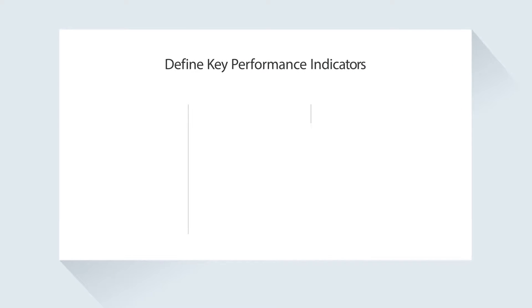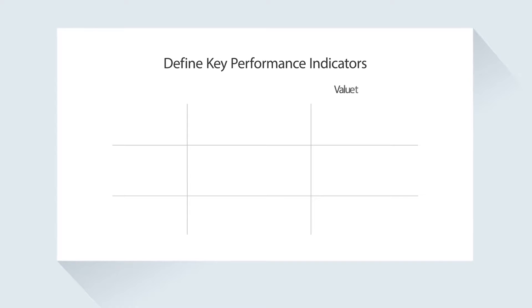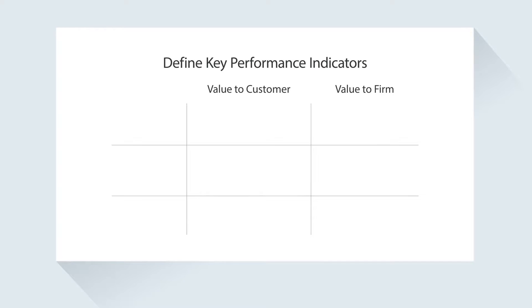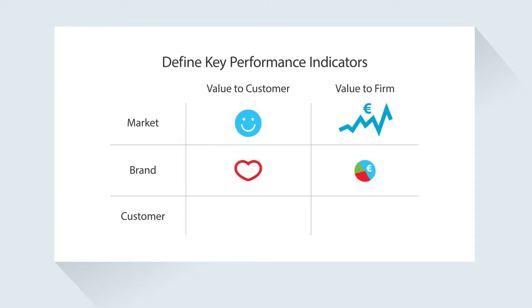The first step is to define the right key performance indicators to measure the value to your firm and the value to your customers at three levels: market, brand, and customer.